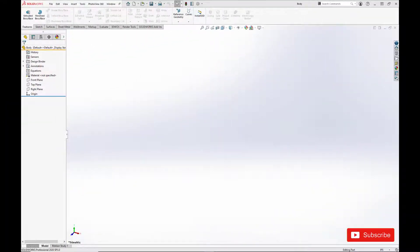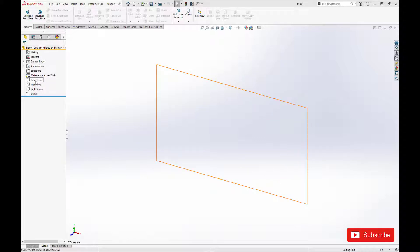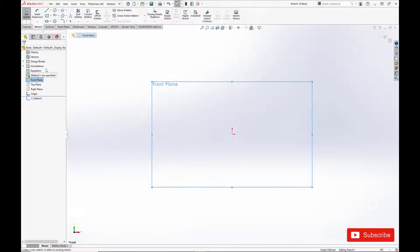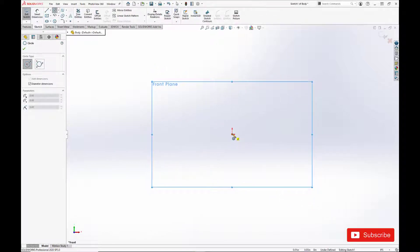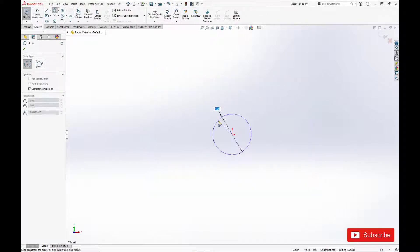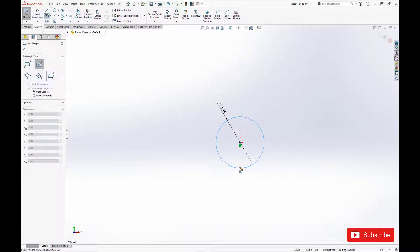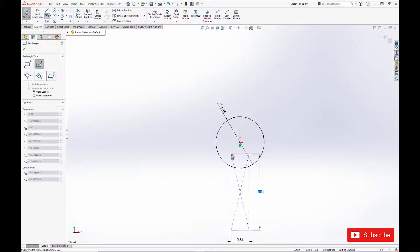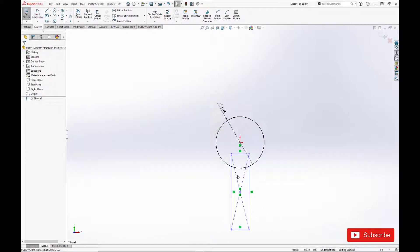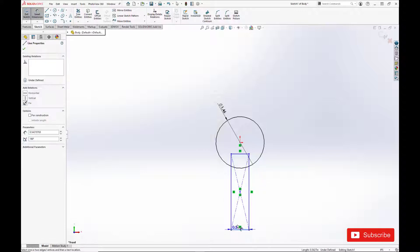OK, let's get started with making the bearing body. Our first step is to do a simple revolve that we'll shave away from to create our finished product using subtractive design intent. We'll start by making a sphere for the body's spherical OD and create a rectangle to simulate the threaded boss.